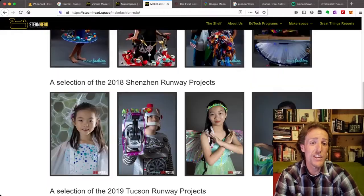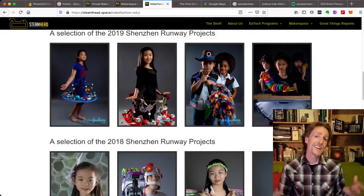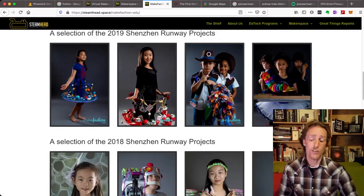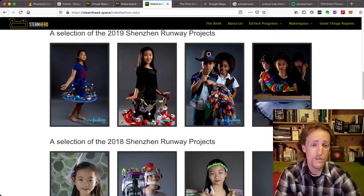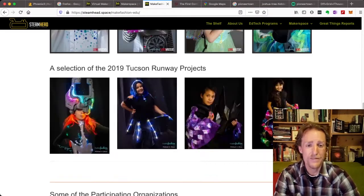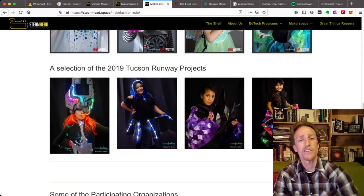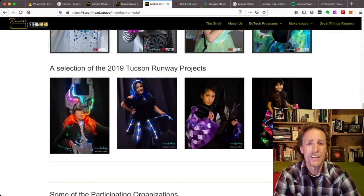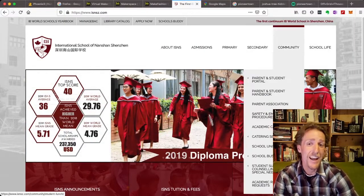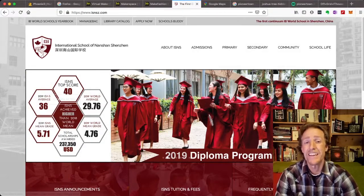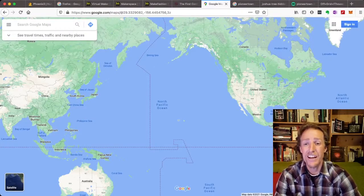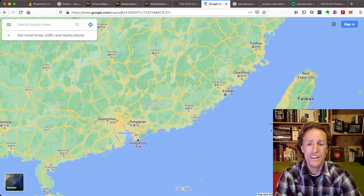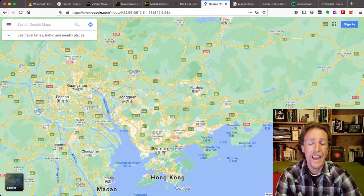Also, MakeFashionEDU, we take technology and fashion, and students create these wonderful outfits, these beautiful outfits that advocate causes that they care about. I'm also the technology integrator at ISNS in Shenzhen, China, and that is way over here, right next to Hong Kong.